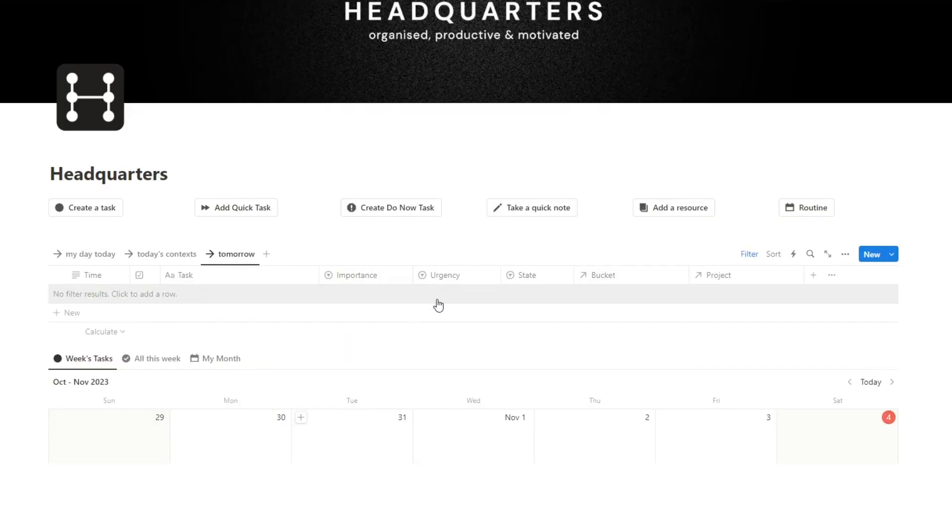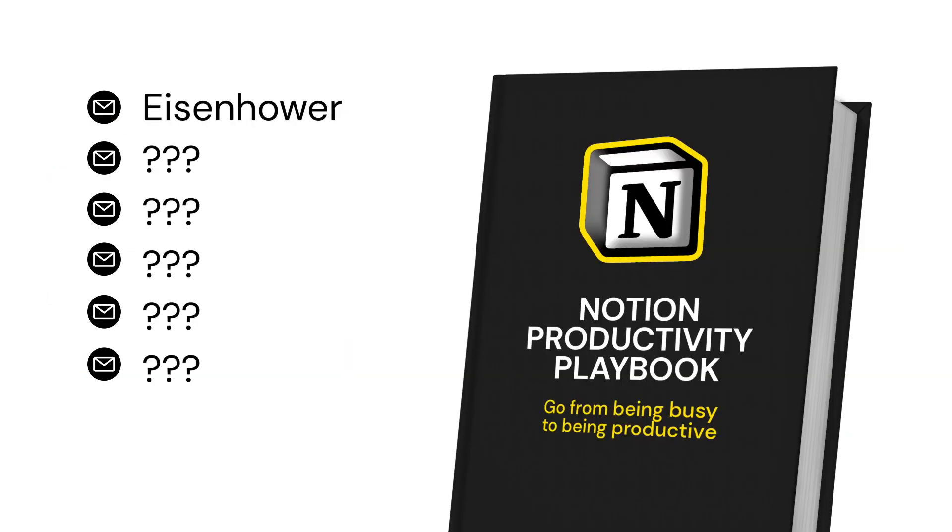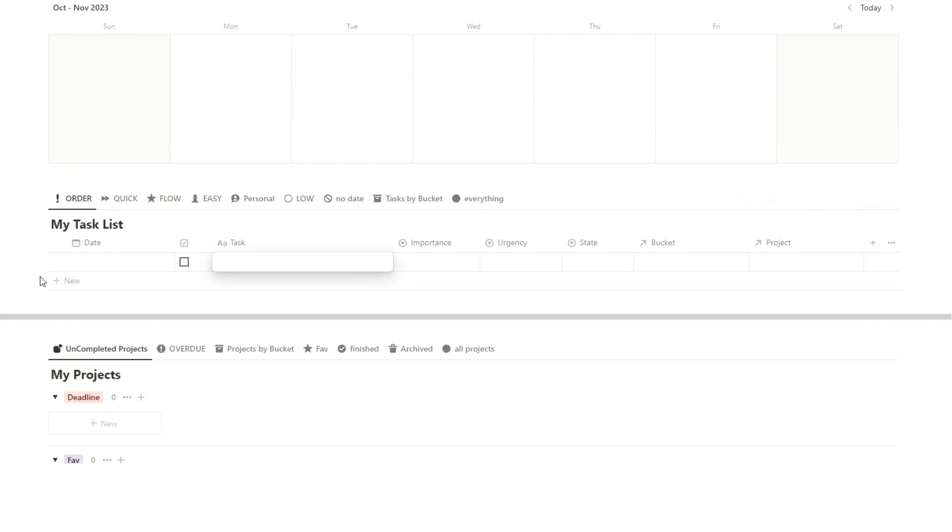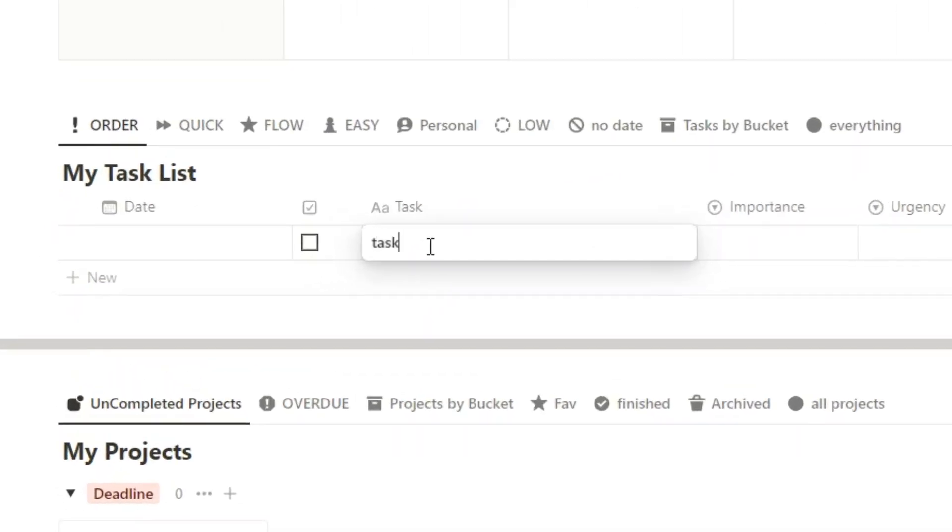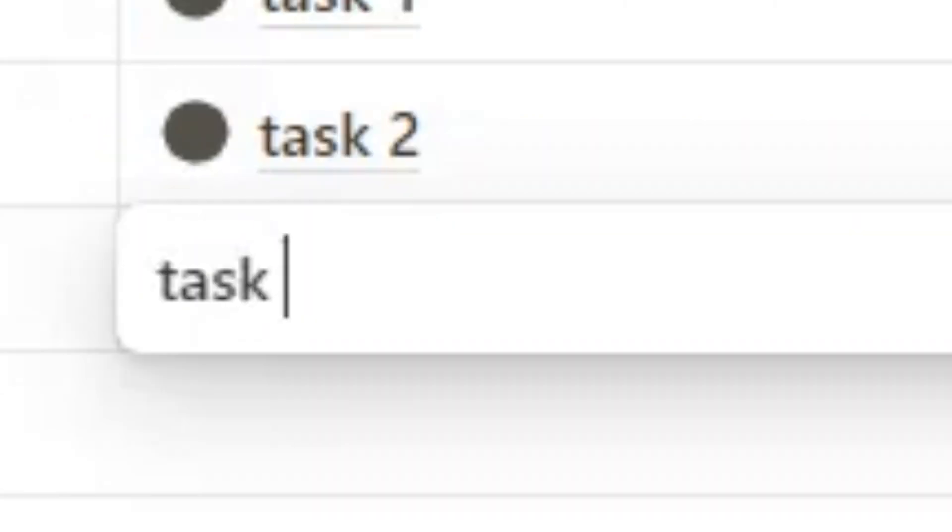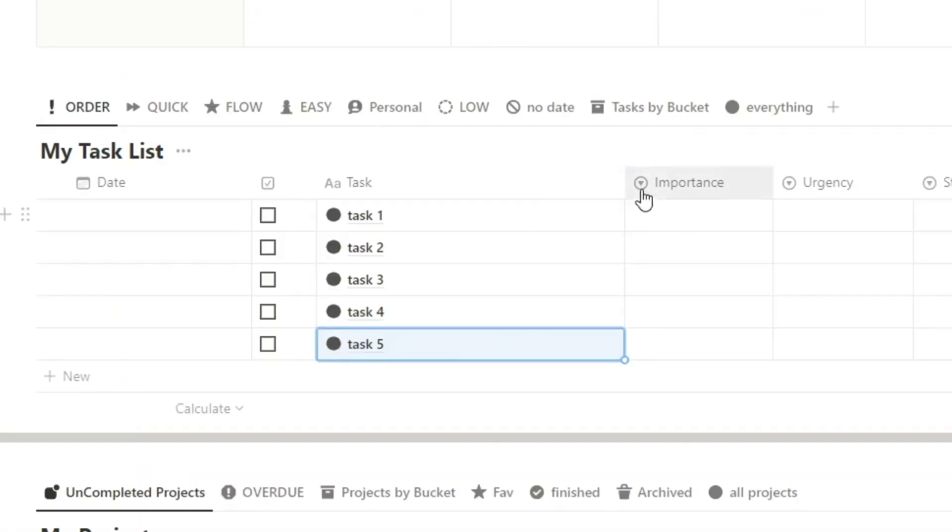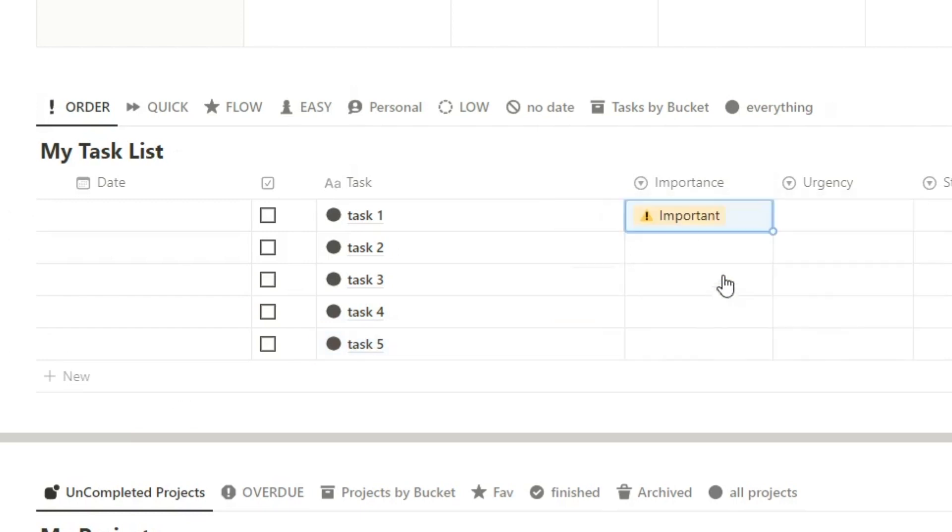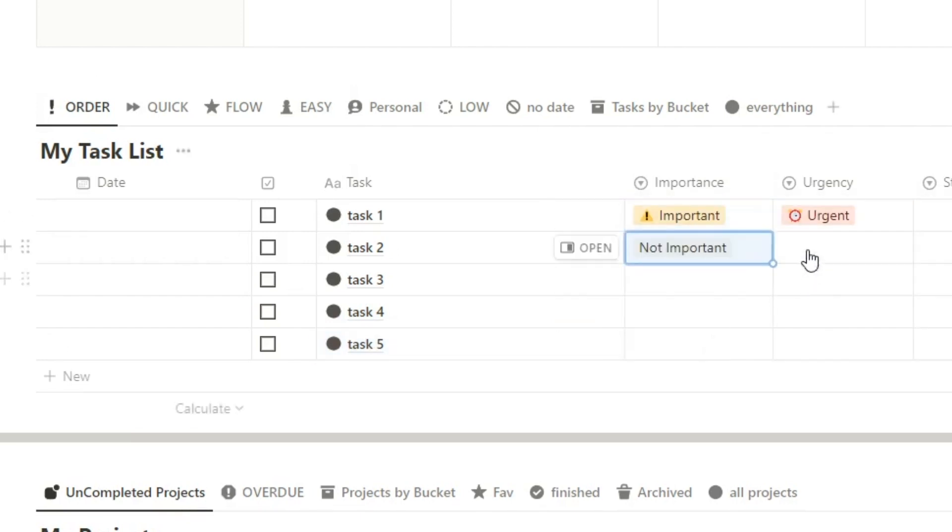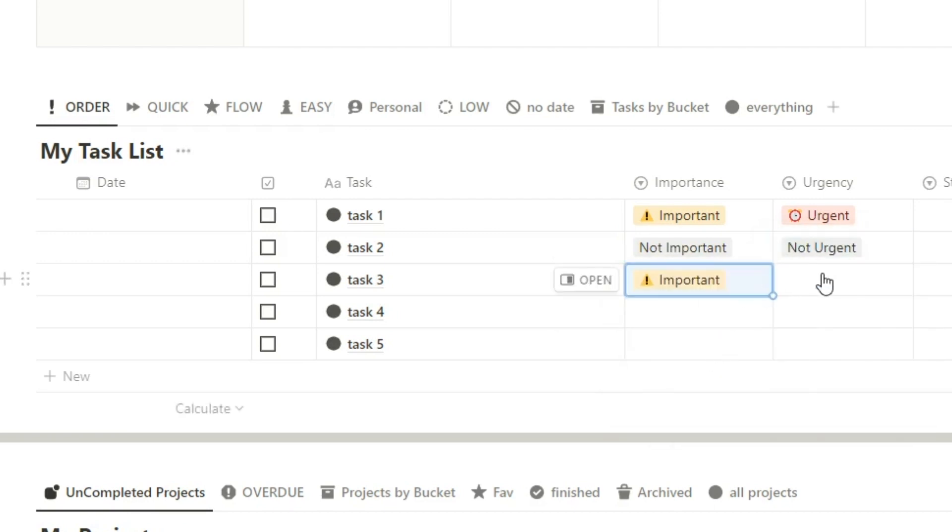Now one of the techniques that I talk about in this email course is the Eisenhower method. Now I'm very passionate about this. It's even built into the headquarters template. Basically, if I say task one, task two, task three, task four, and task five, what I can do here is change the importancy and urgency. So I'll make this one important and urgent. Then I'll make this one not important and not urgent. Then I'll make this one important, and I'll make it urgent. And you'll see how it's going to jump the queue.